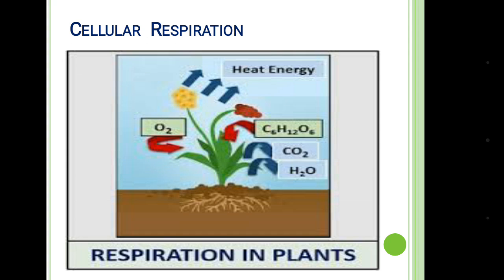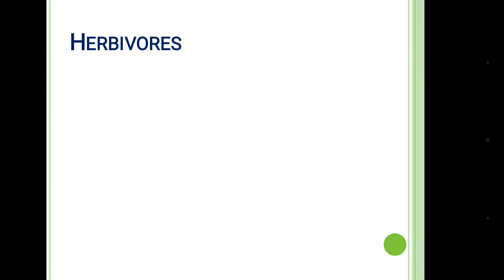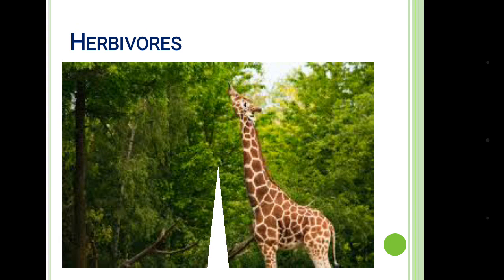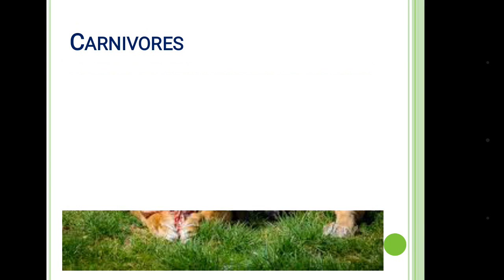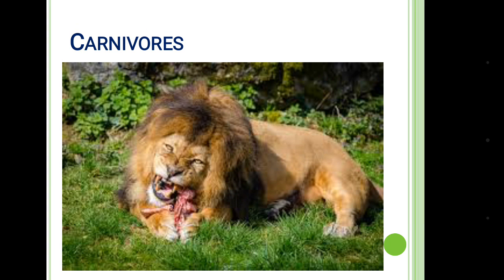And you can see in the picture, while doing that respiration, plants are losing energy as heat energy. Now the herbivores are taking the stored energy from the plants while taking food, and again the carnivores are taking food from the herbivores or previous level of consumers.